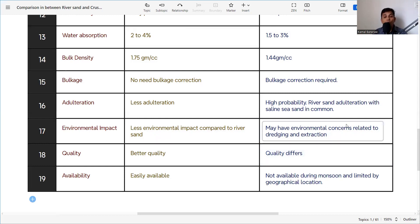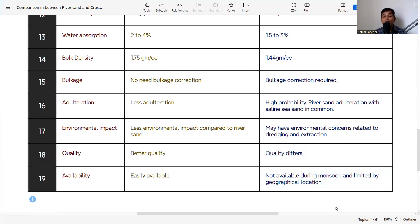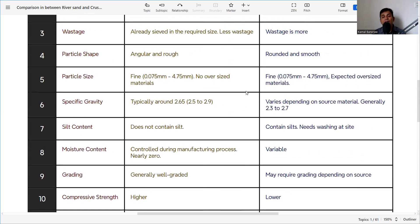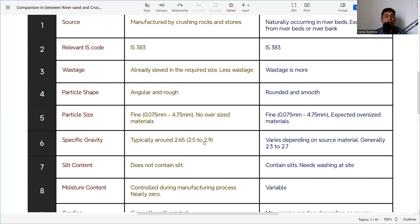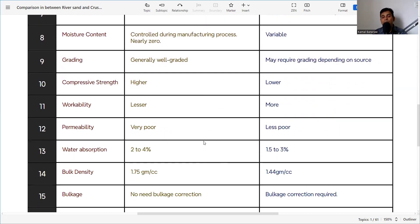Availability is also a major concern. Crusher sand is easily available from quarries throughout the year. River sand is not available all year because during monsoon, dredging from river beds is not possible. River sand availability is also limited by geographical location — in some areas there is no possibility of getting river sand, making crusher sand the only option. Overall, crusher sand has the edge over river sand due to easy availability, near-zero moisture, well-graded particles, no oversized material, and no bulkage correction needed.